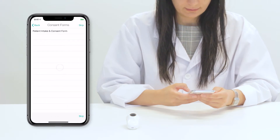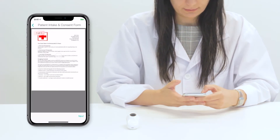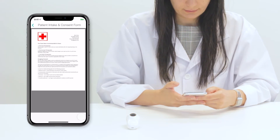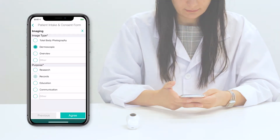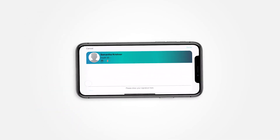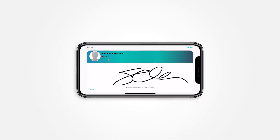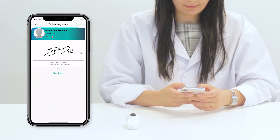If you have consent forms enabled, you can select the form and obtain your patient's signature. Alternatively, this can be skipped and added at a later time.